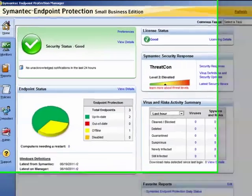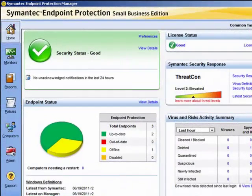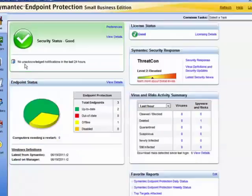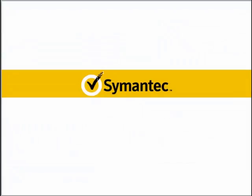Let us have a look at the homepage now. Here we can see we currently have no unacknowledged notifications in the last 24 hours. And this brings us to the end of that module.